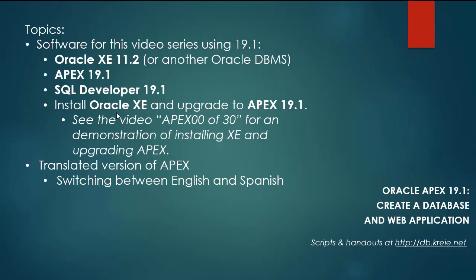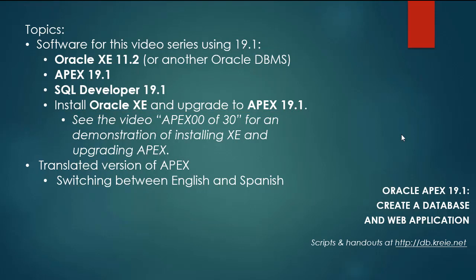I will not walk through the steps of installing XE and upgrading to Apex 19.1. You can look at the previous video series, particularly video Apex 0030, if you want a demonstration of how to install XE and upgrade Apex. The steps of going from Apex 18.1 to 19.1 are the same.